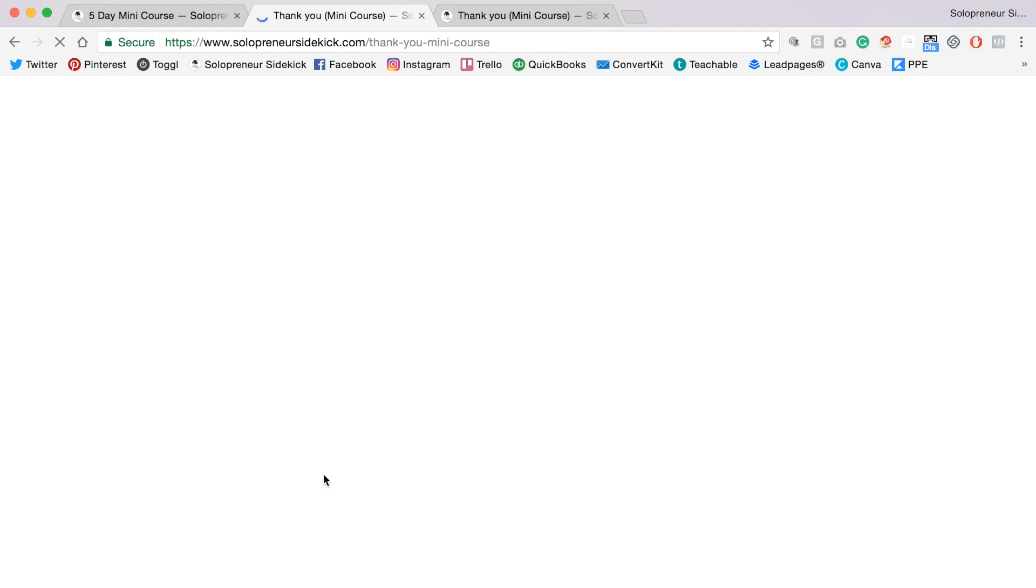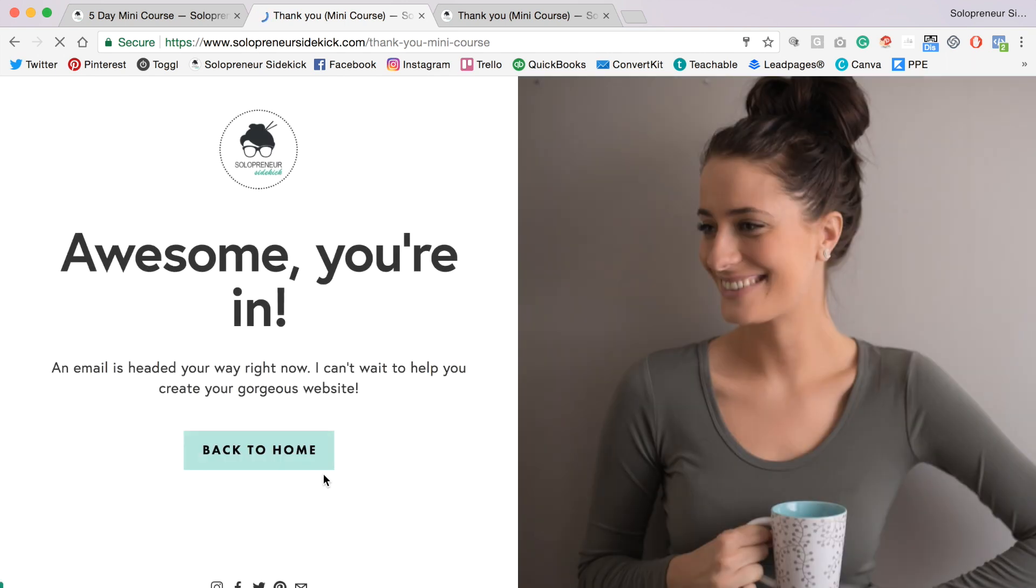And be automatically redirected to your thank you page. This thank you page can say whatever you want, and you can also add a button feature whether you want to take them back to your home page or to join your Facebook group, read your blog, wherever you want it to lead.